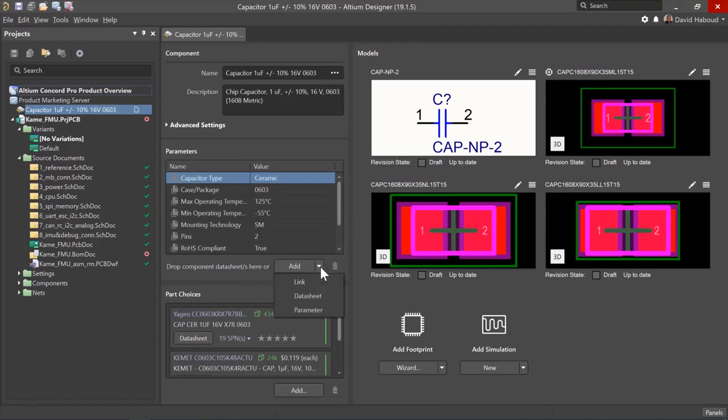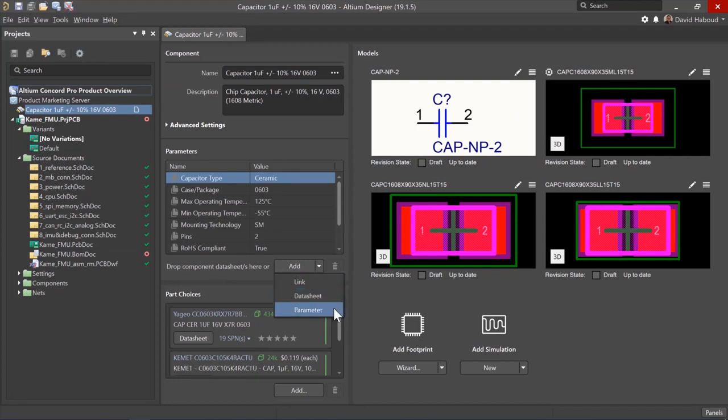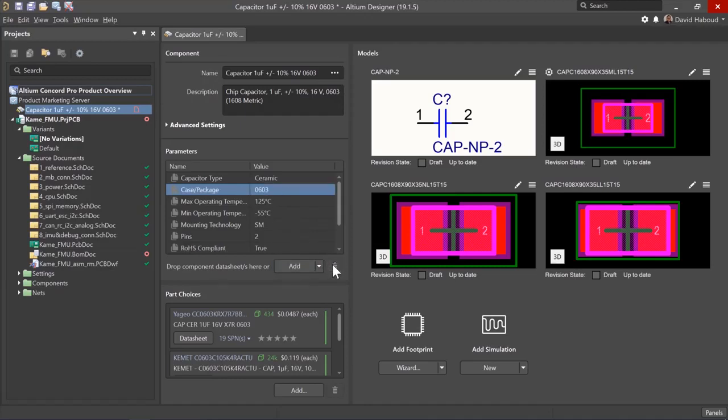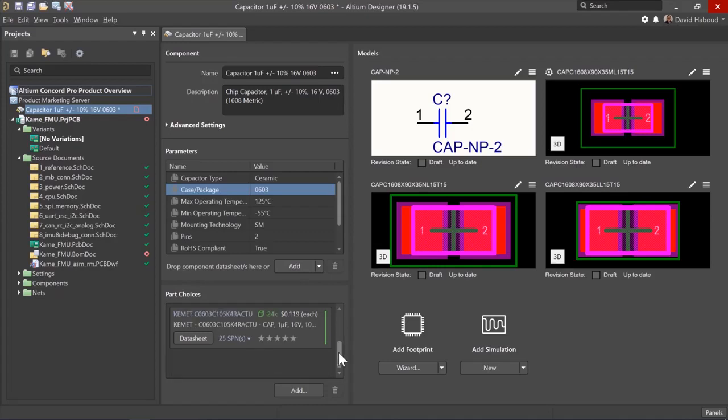Click the add button to add parameters or click the drop-down to select links, data sheets, or parameters. Select a parameter and click the trash icon to remove the parameter. Remember that you cannot remove required template parameters.